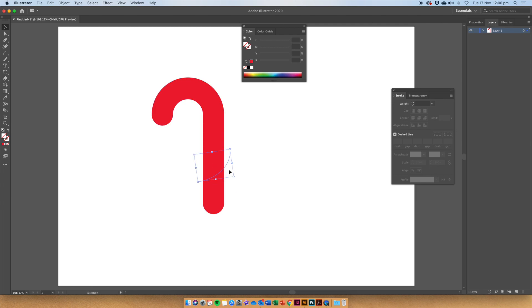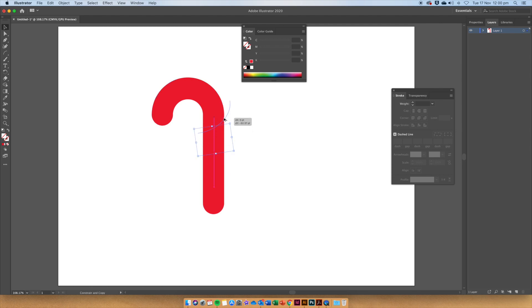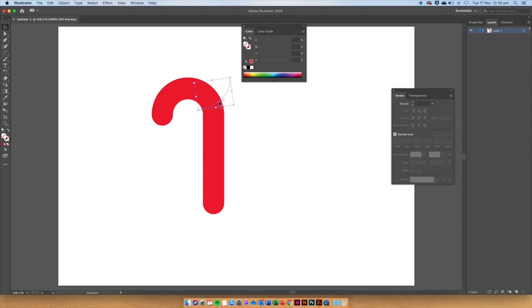Make a couple of arcs all the way up the candy cane. Don't worry that you can't see them just yet because that will help us in a little bit.